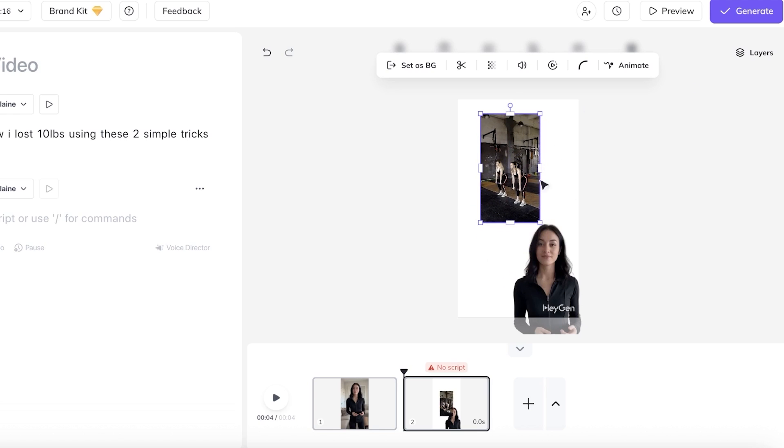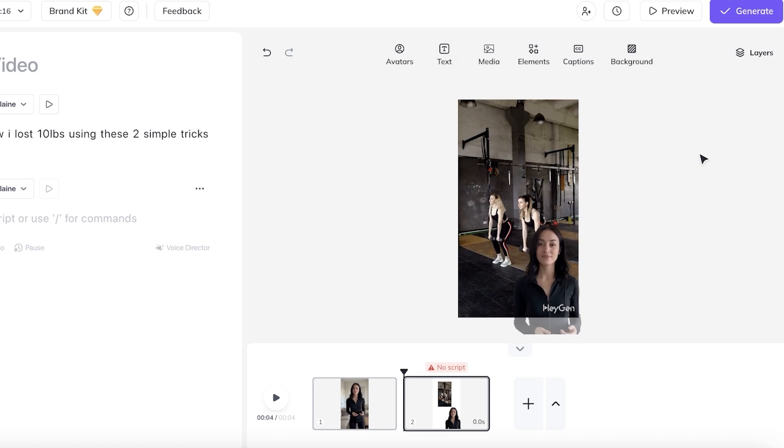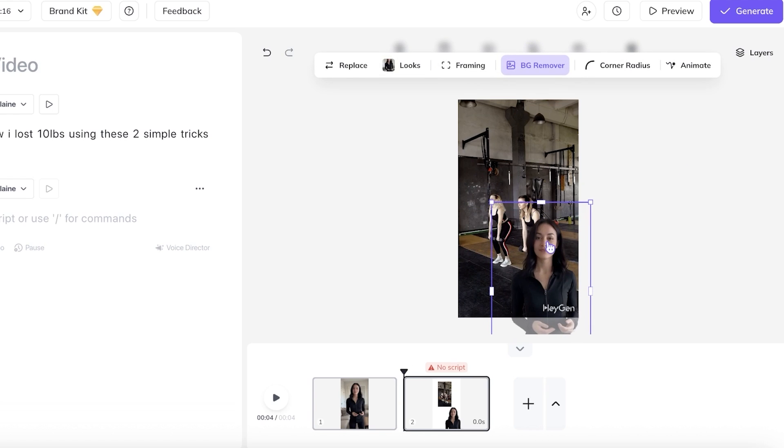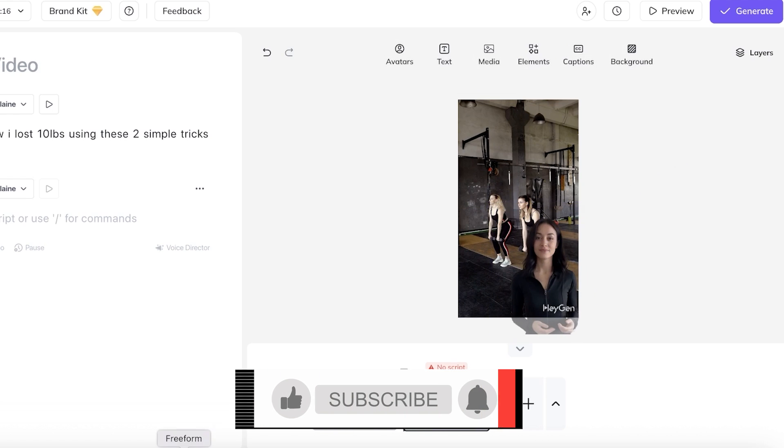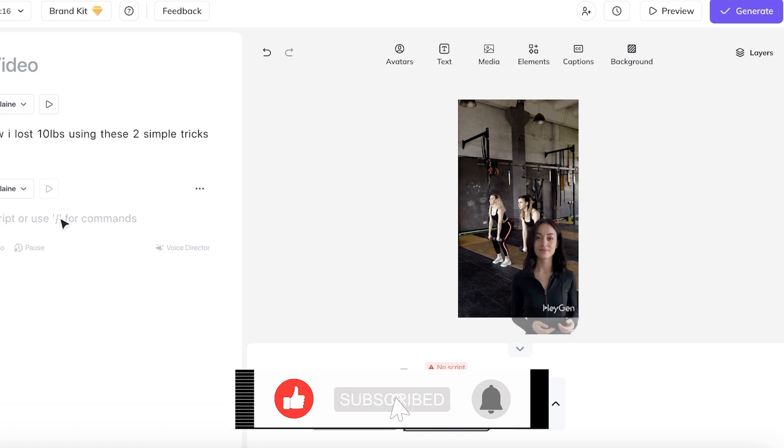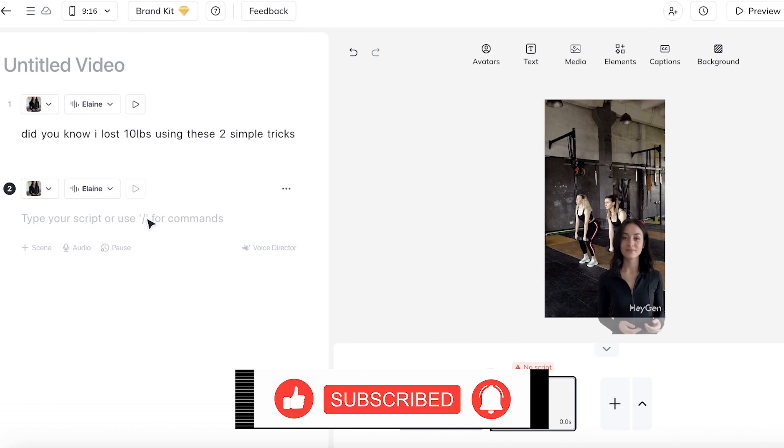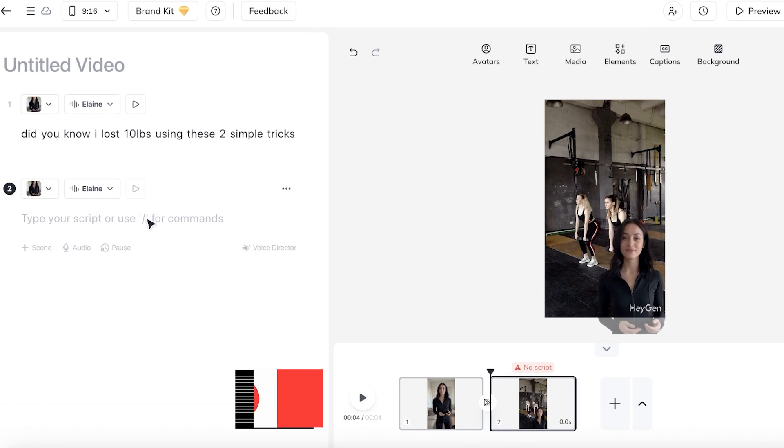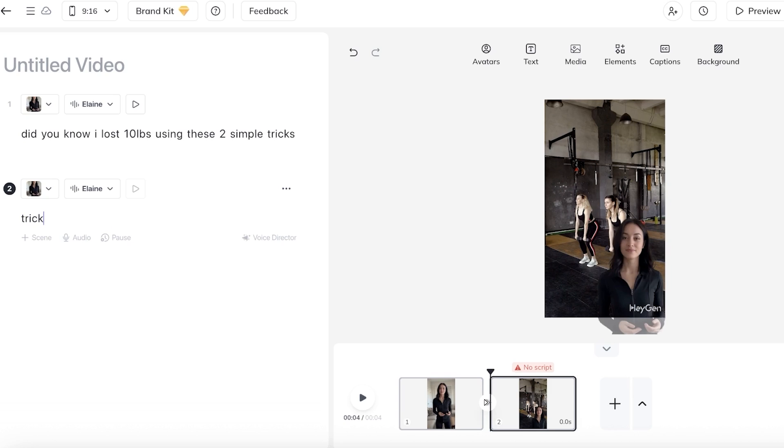Once you add the video that you want in the background, you're going to set this as your background. Usually, this is just going to be your product picture or product video. And I'm going to add my transcript. Within my transcript, I'm going to write some basic information, the two simple tricks. Trick one, always wear good athleisure. And then I'm going to add another scene and further proceed with the next scene.